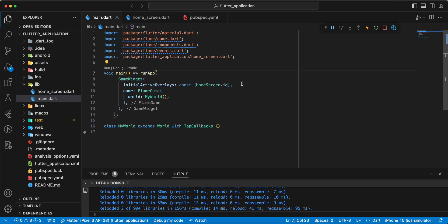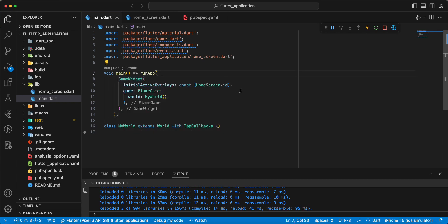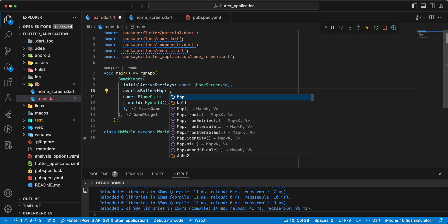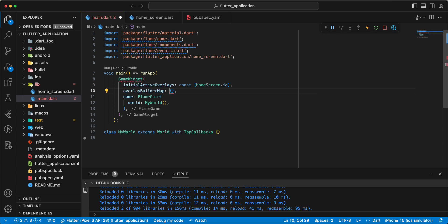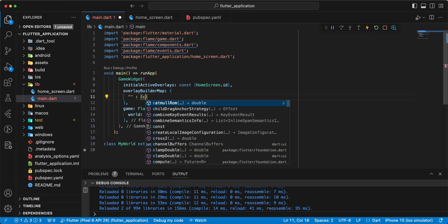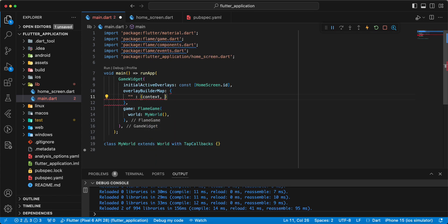And we use overlayBuilderMap. Write context.